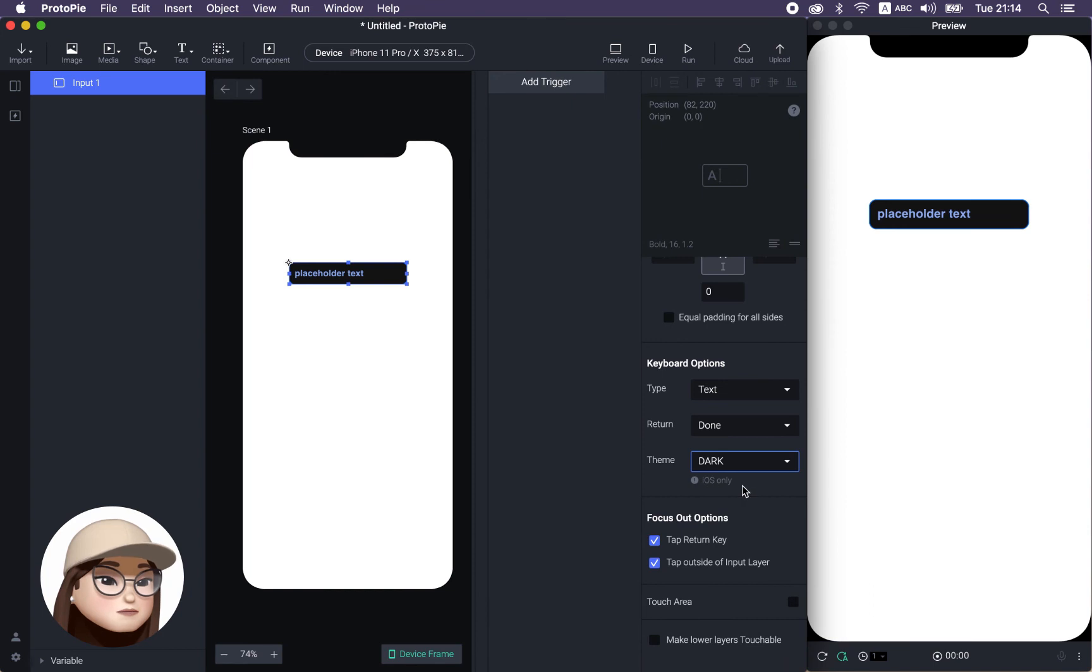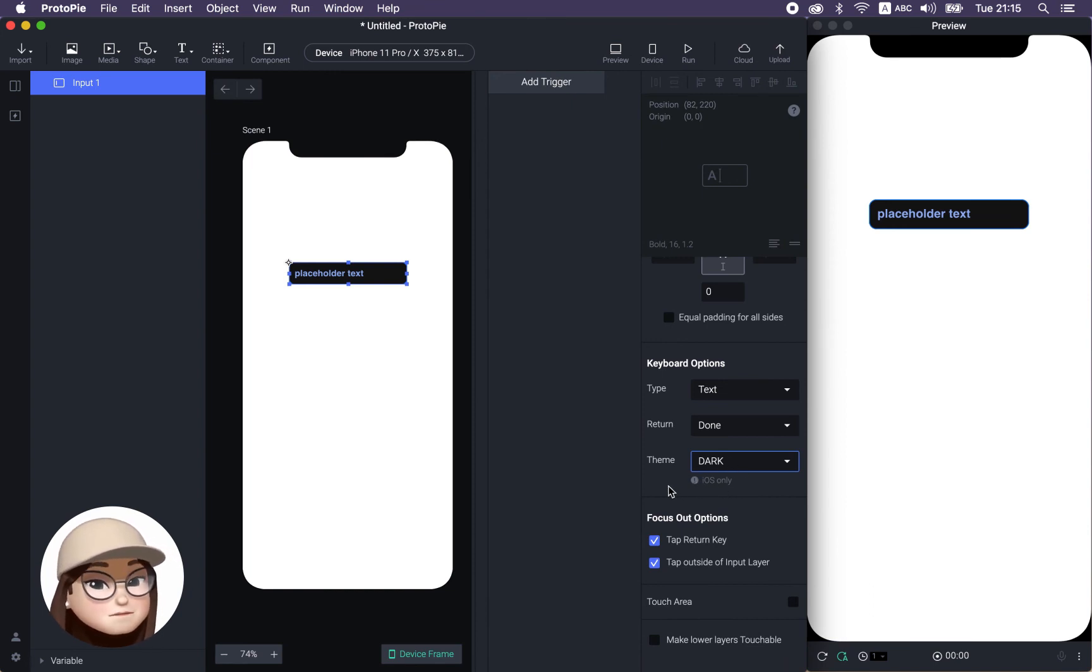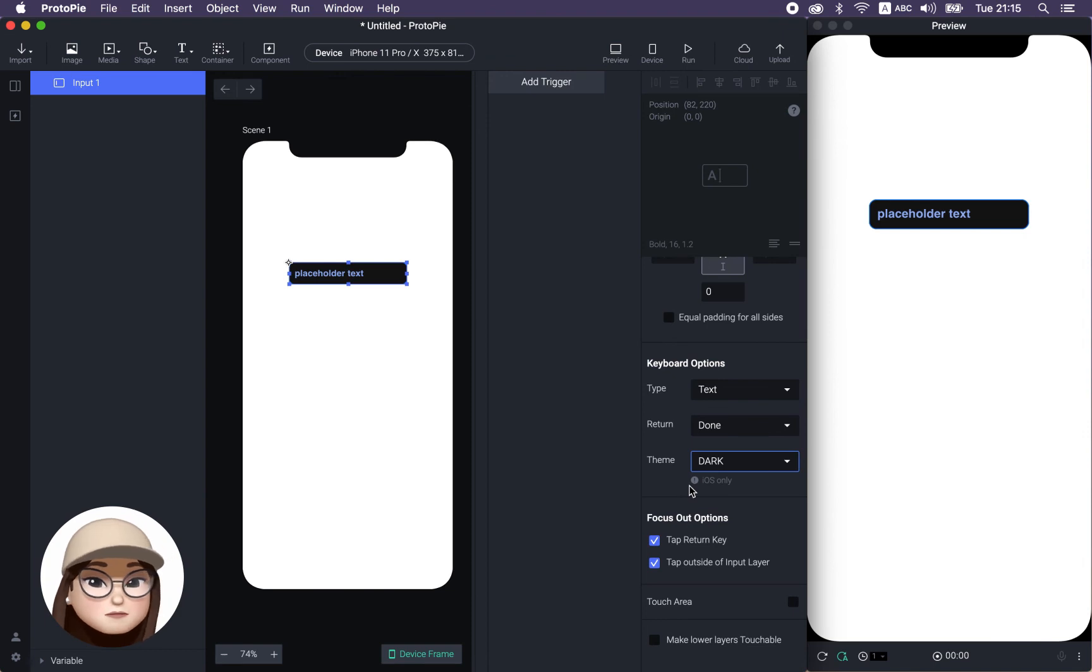Yeah. So I mean, this is unfortunately iOS only, but I hope Protopie team is working on for Android too.